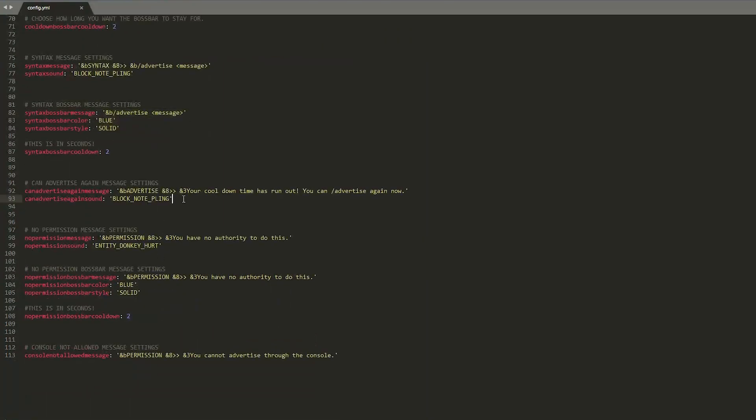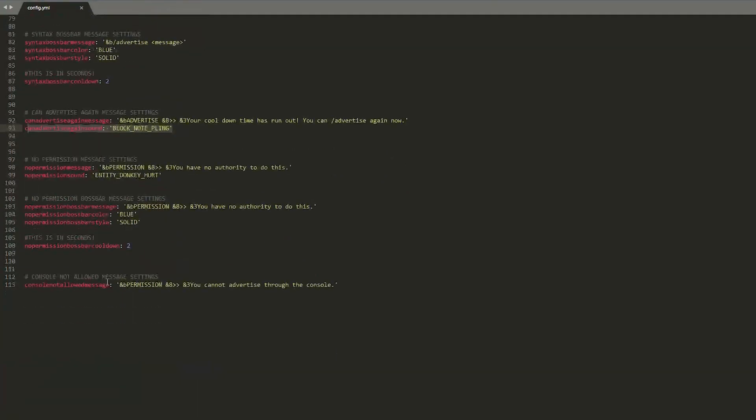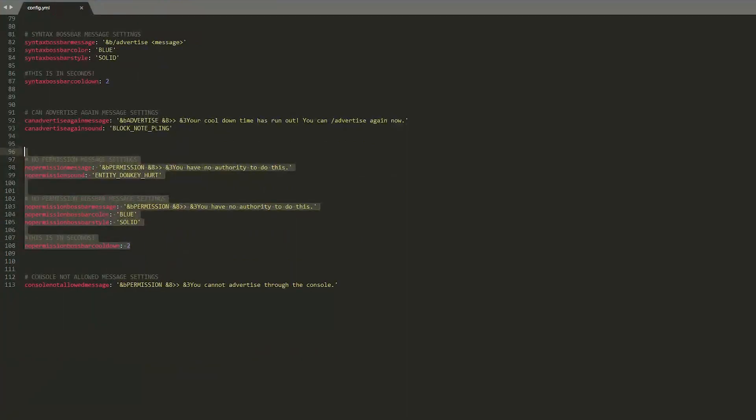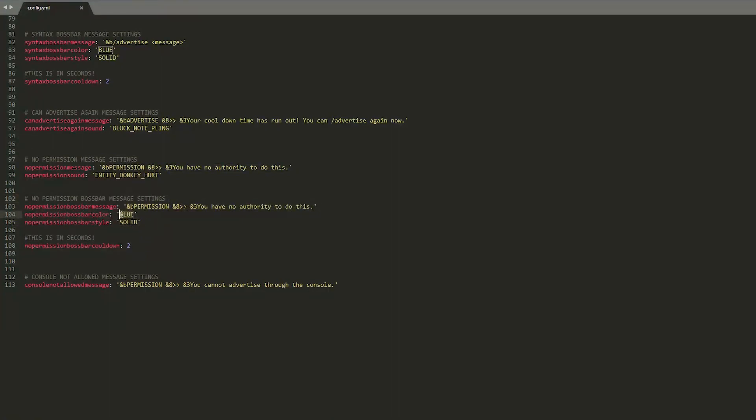Then we have the sound that plays when your cooldown has run out this could get annoying but you can customize it here and have a sound if you really want and whether you have permission or not you can customize the sound if you don't have permission and the boss bar that appears if you do not have permission as well so you could change this to red or black whatever.